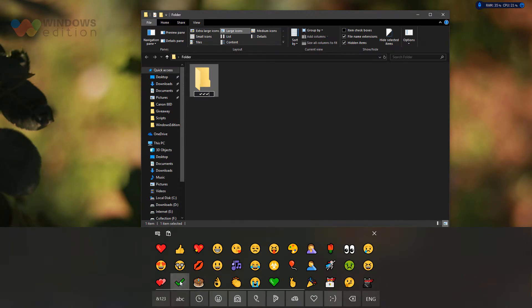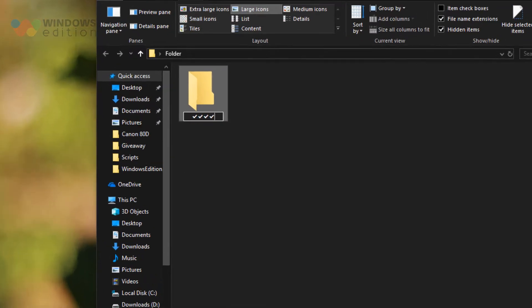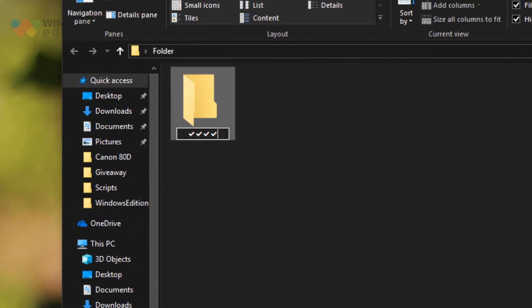Finally, click on an emoji to use it as file or folder name. You can use emojis at any location of a file or folder name.